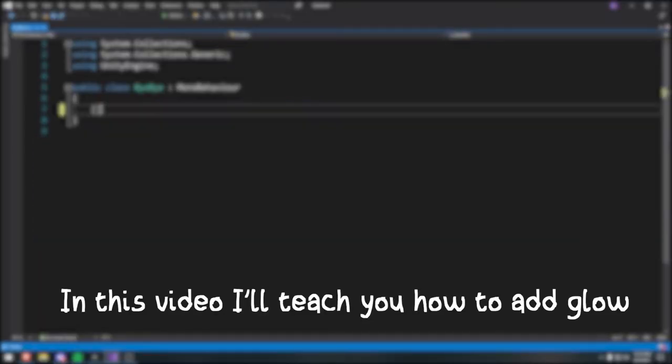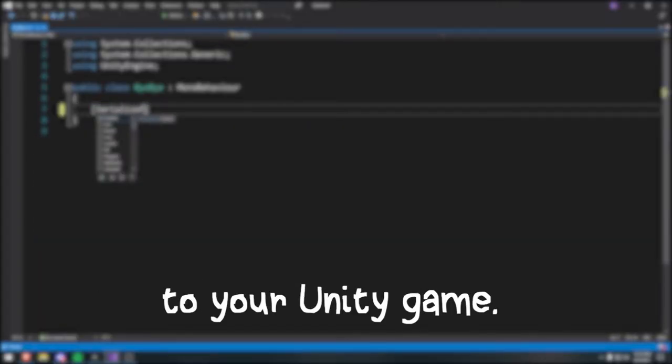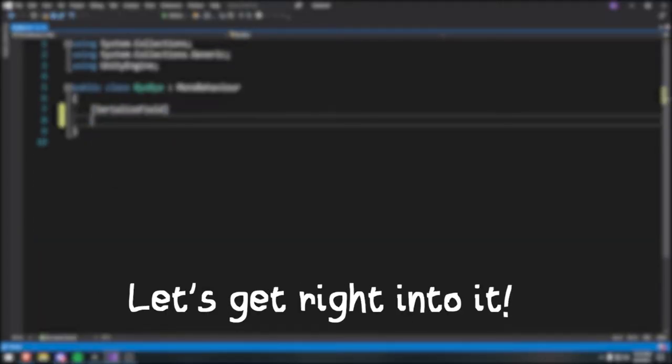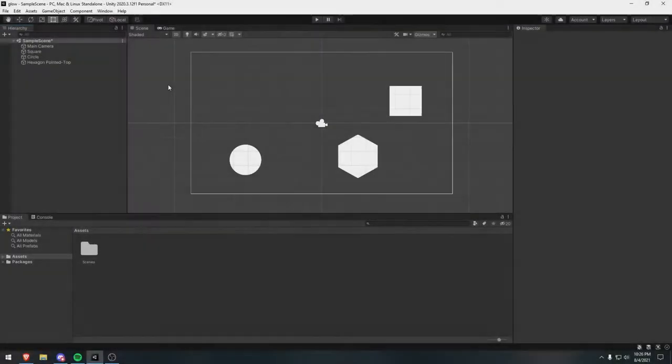Hello everyone! In this video, I'll teach you how to add glow to your Unity game. Let's get right into it.